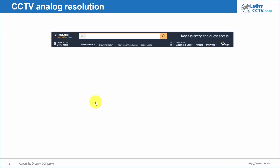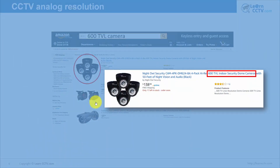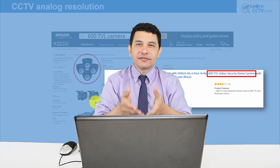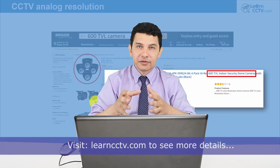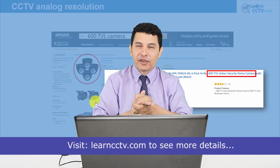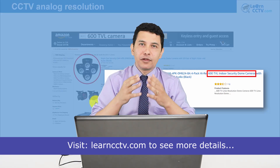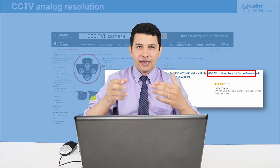Here I have an example of analog resolution. If you go to Amazon and type '600 TV line camera,' you're going to find something like this — a 600 TV line indoor secure dome camera. You still find those cameras in the market, so you've got to learn about them because they are still available. If you go to a customer and they have those types of cameras, you need to understand prices and the type of camera they have, even if you are replacing them with new technology like TVI, CVI, and HD cameras.